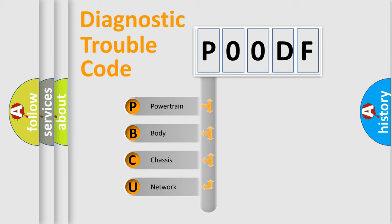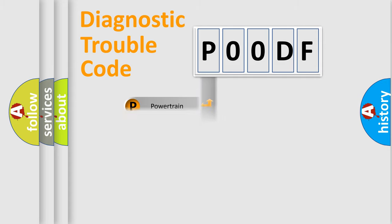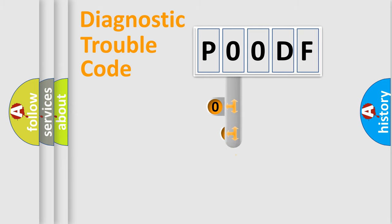We divide the electric system of automobile into the four basic units: Powertrain, Body, Chassis, and Network. This distribution is defined in the first character code.